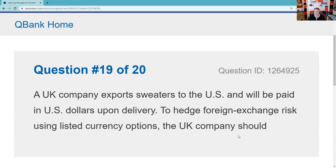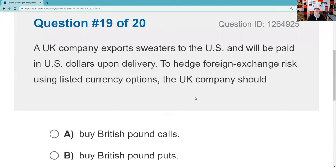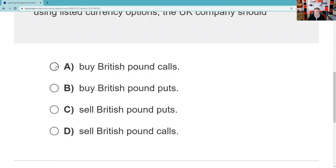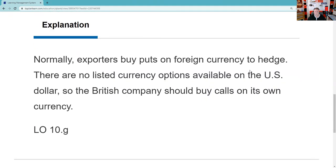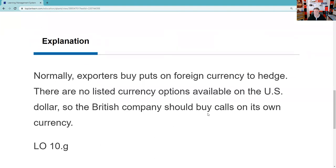Question nineteen: A UK company exports sweaters to the U.S. and is paid in U.S. dollars upon delivery. If I'm a UK company getting dollars, I need to turn them into British pounds. What I'm afraid of is the dollar being weak, so I won't get as many British pounds. If the dollar is weak, the British pound is strong — inverse relationship. So I want to buy some calls on the pound, hoping my pound call contracts make up for whatever I lose in the spot exchange rate. Buy British pound calls.